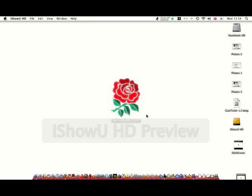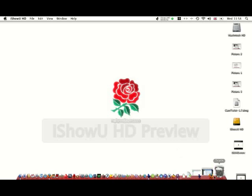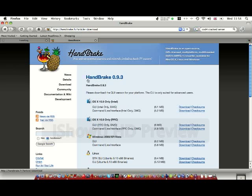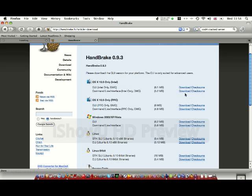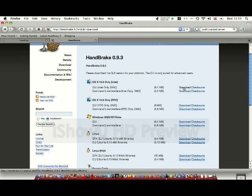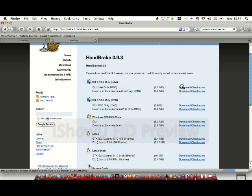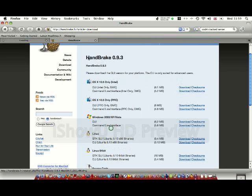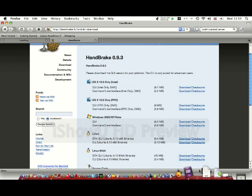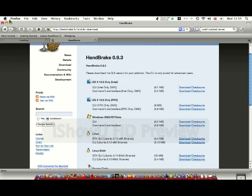Okay, so what you need to do first is download an application called Handbrake. I'll post this link in the description. You want to download the 6.1 megabyte version. Just click download. I've already got it, so I don't need to. It's called Handbrake—I'll post the link in the description. Once you've downloaded it, open it.